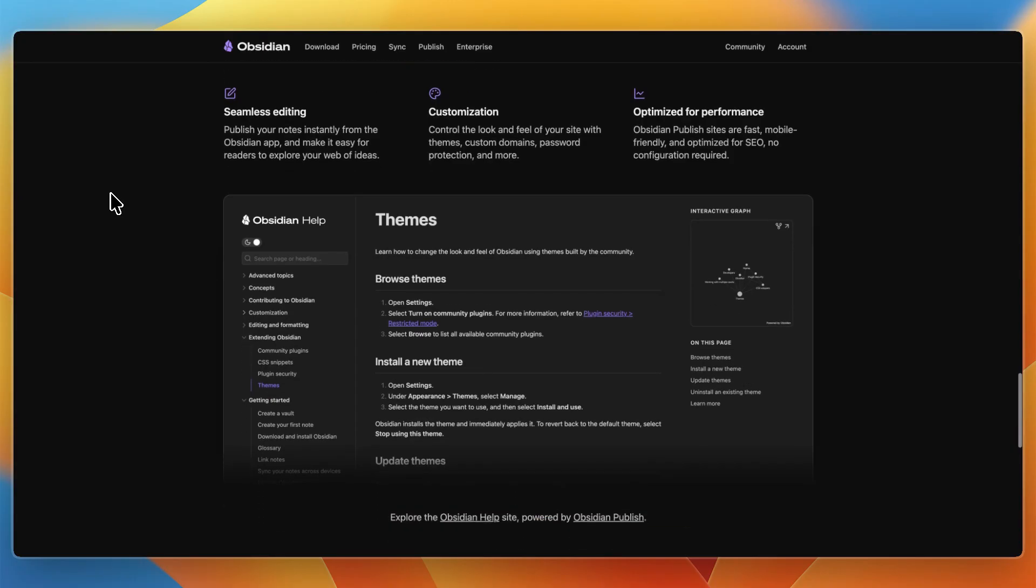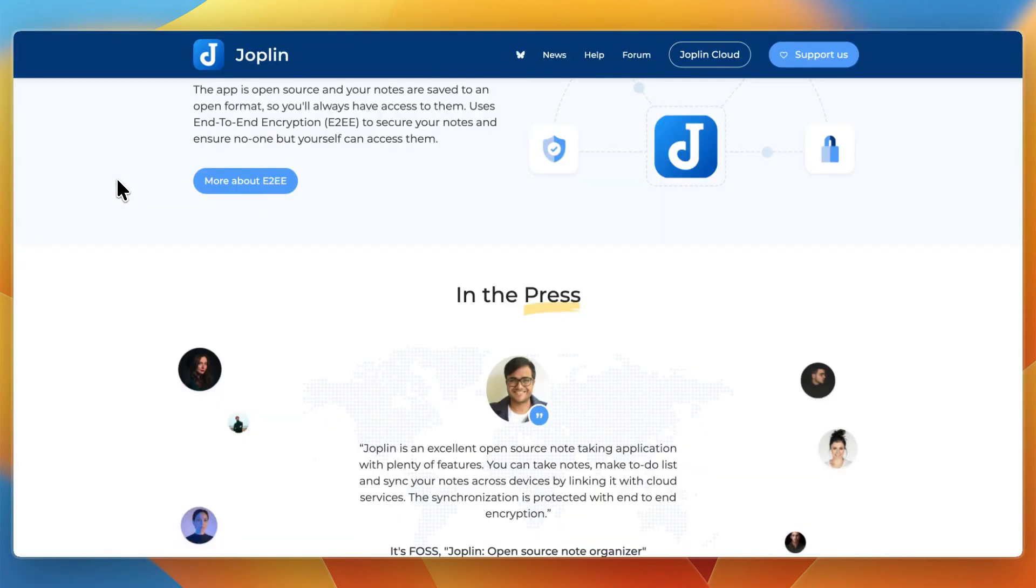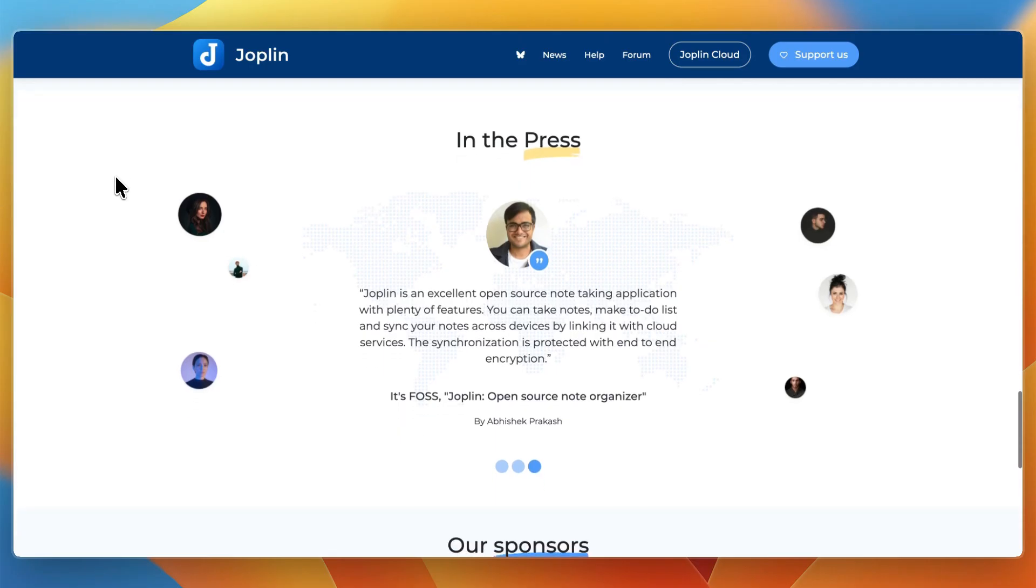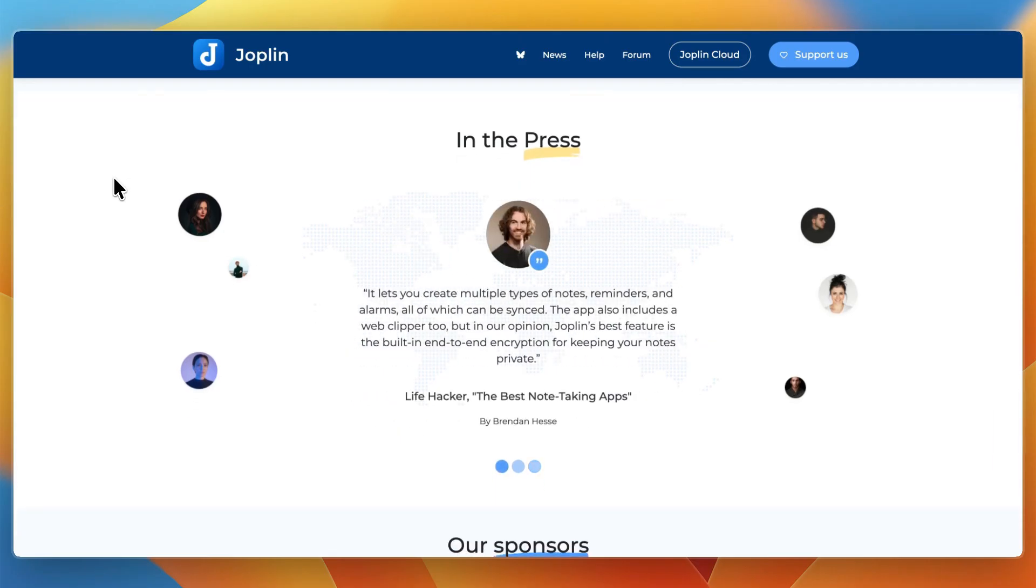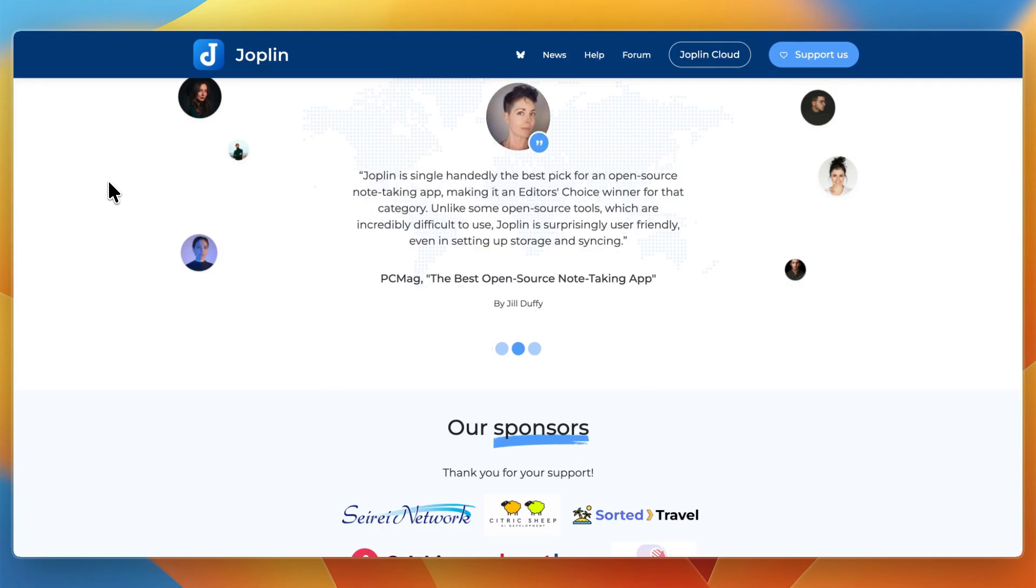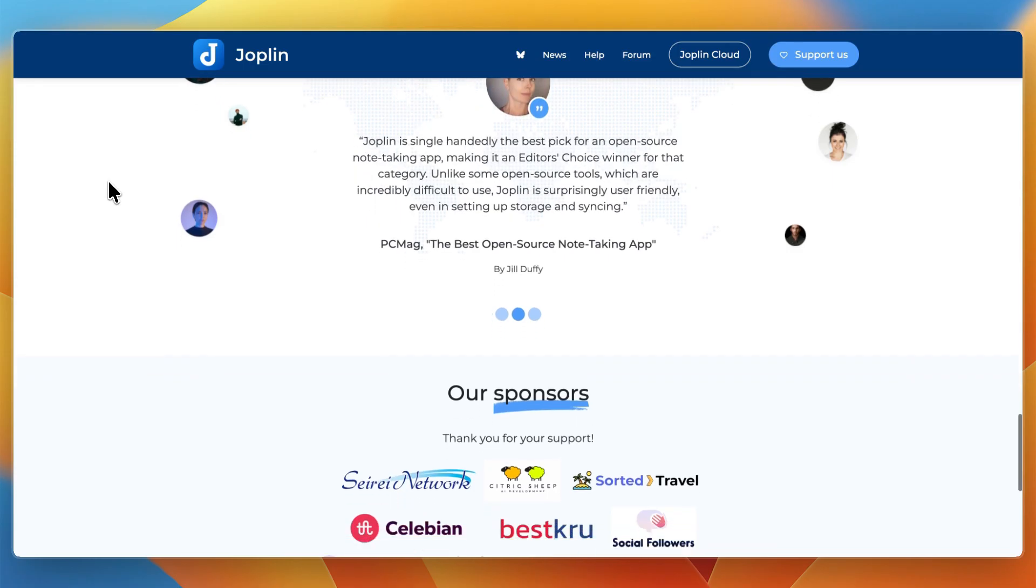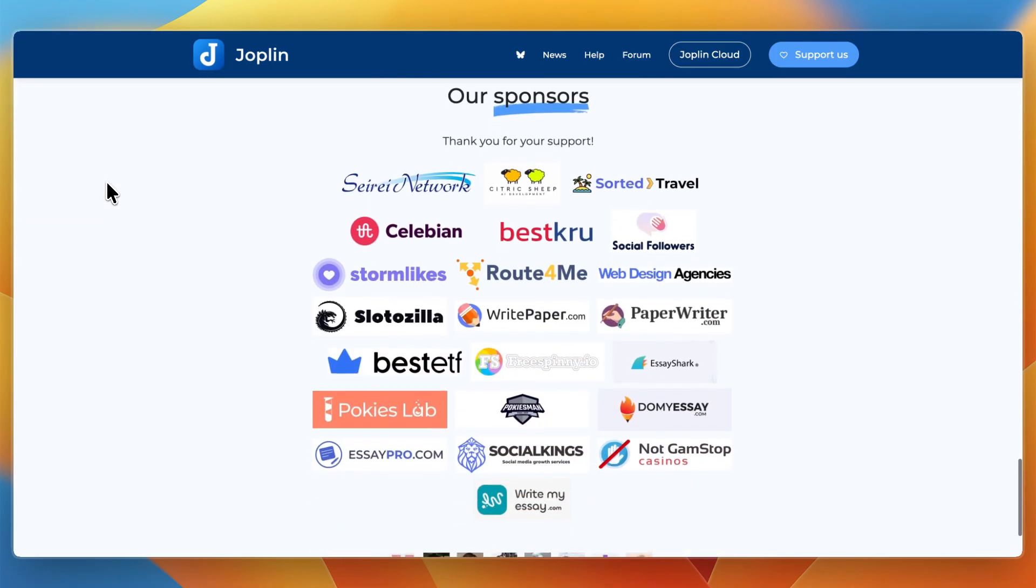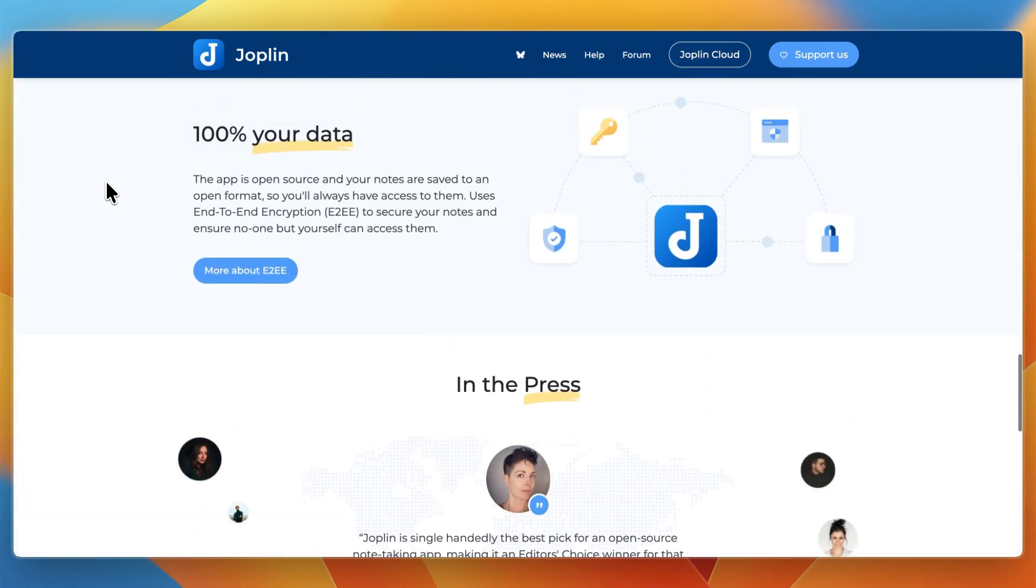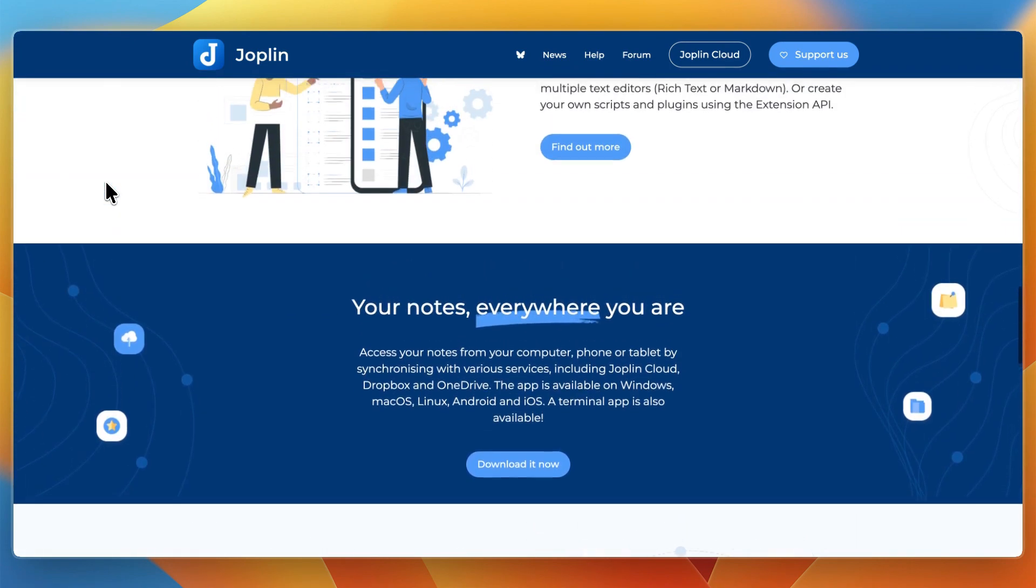Ultimately, which one should you choose? I would choose Joplin if what you want is a solid, privacy-focused note app that syncs across devices, handles tasks, and does its job reliably without needing to build a knowledge network. If your note use is more linear, like meeting notes, reference, or tasks, and you value simplicity and control over complexity, Joplin is a solid choice.